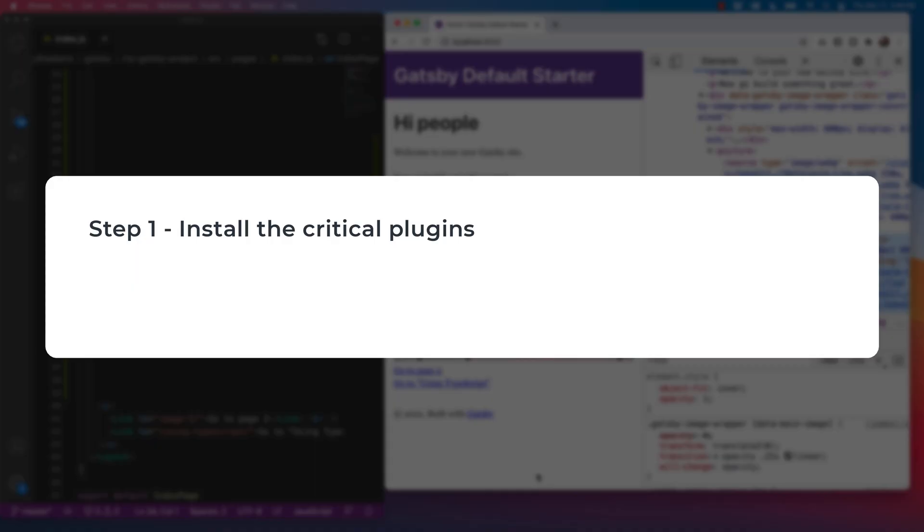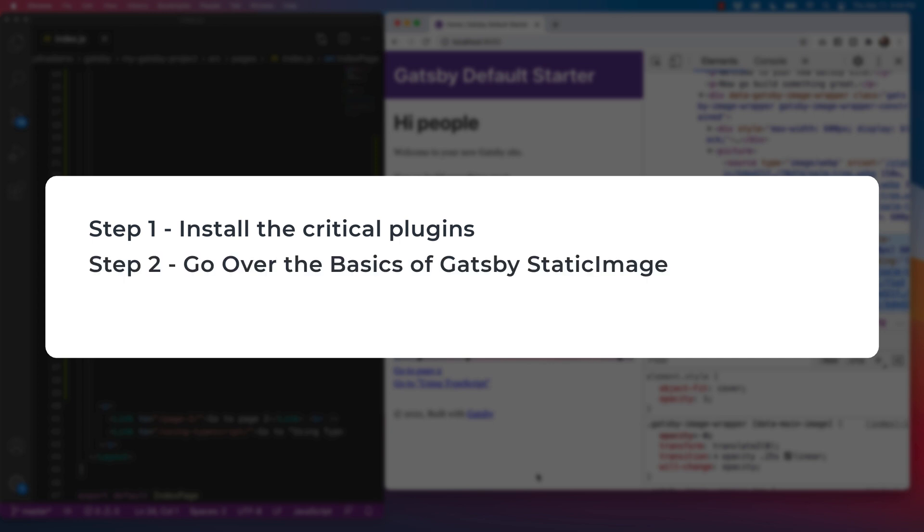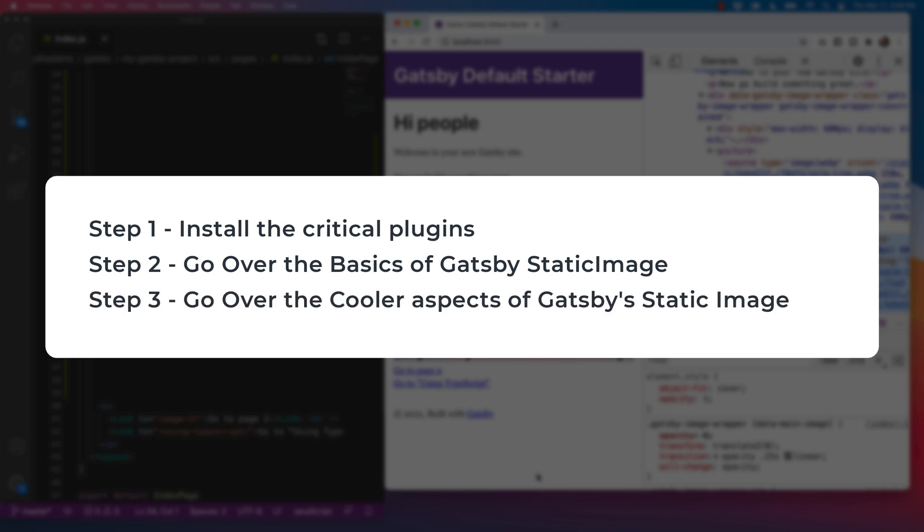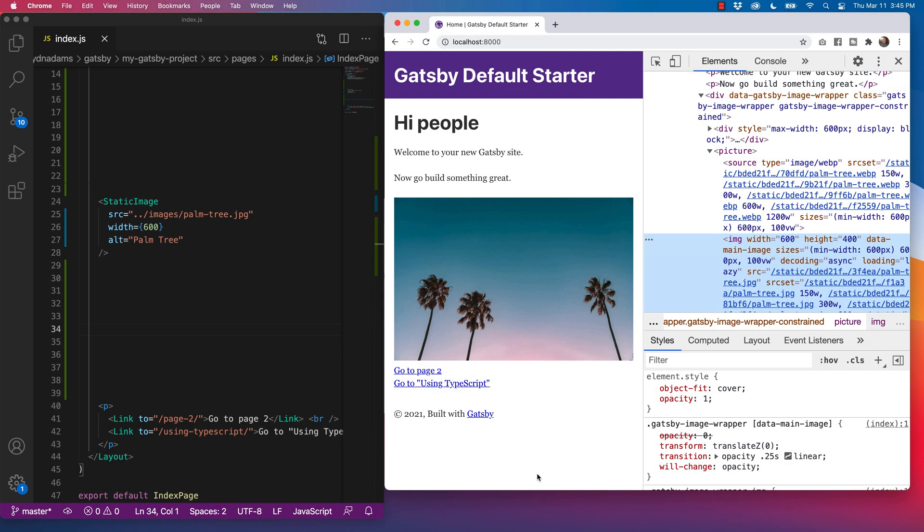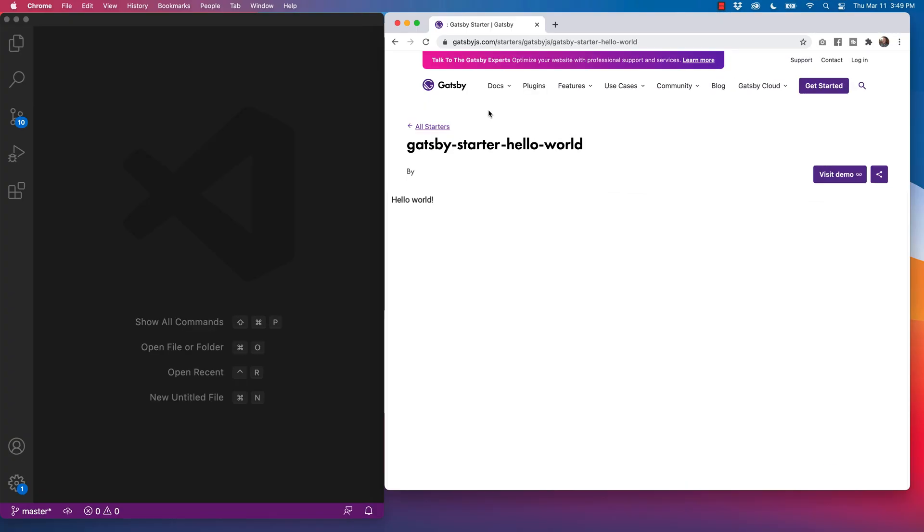Step one is I'm going to show you how to install the critical plugins to make the static image work inside of your Gatsby project. Step two, I'm going to go over the basics of how Gatsby static image works. And stick around to the end because in step three, I'm going to go over the cooler aspects of how Gatsby static image really works. And with that, let's get started.